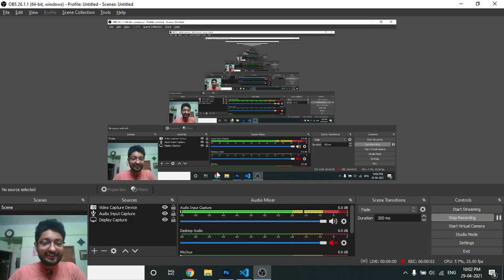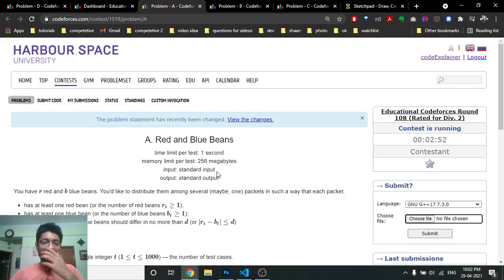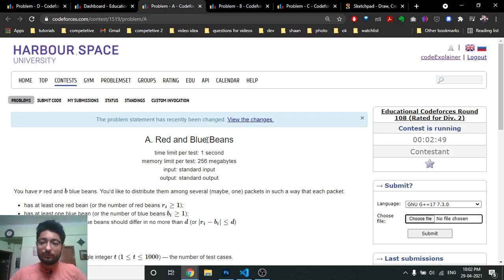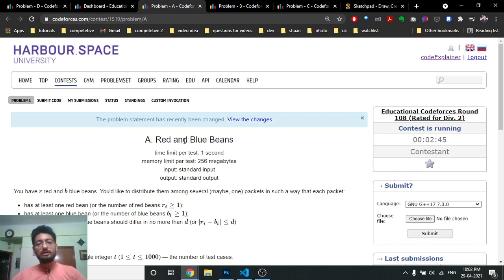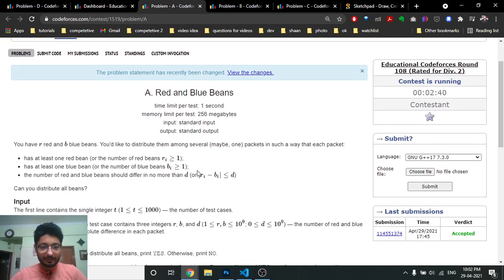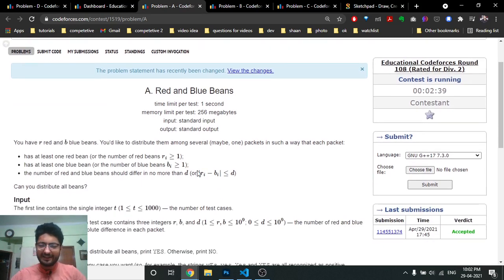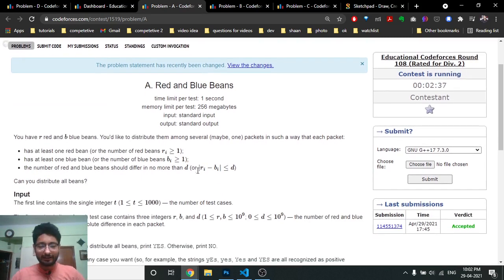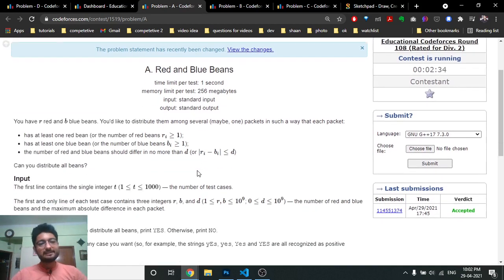Hello friends, so today in this video we're going to discuss the first problem from the latest educational Codeforces Round 108, problem named Red and Blue Beads. This problem seems a little bit tricky when I first saw it, but it has a very trivial solution — you just have to write down two or three test cases and it becomes very easy. There are 'r' red balls and 'b' blue balls.